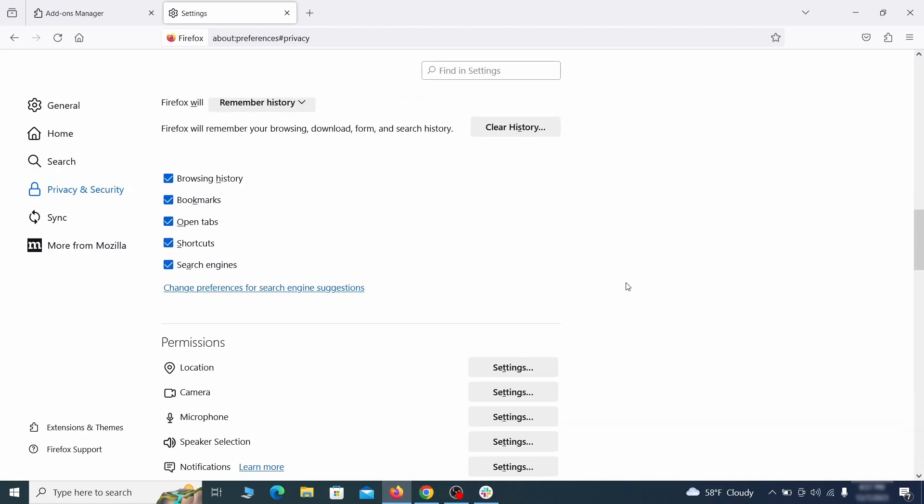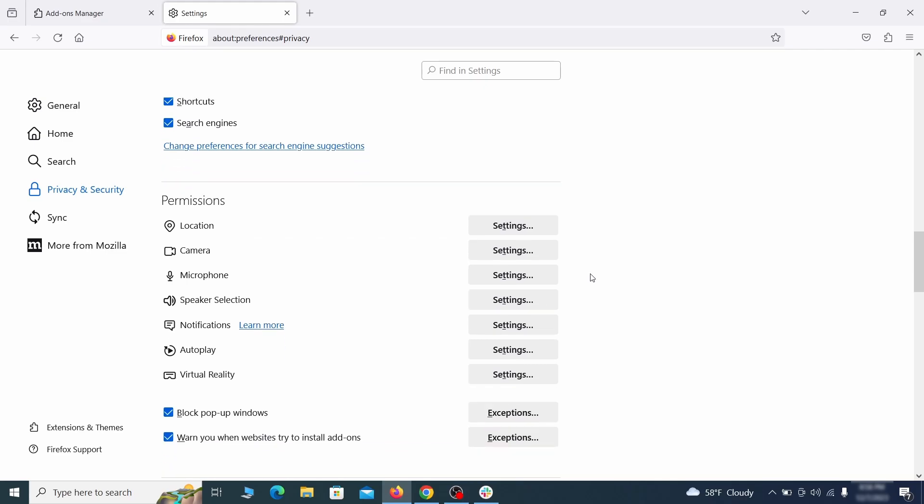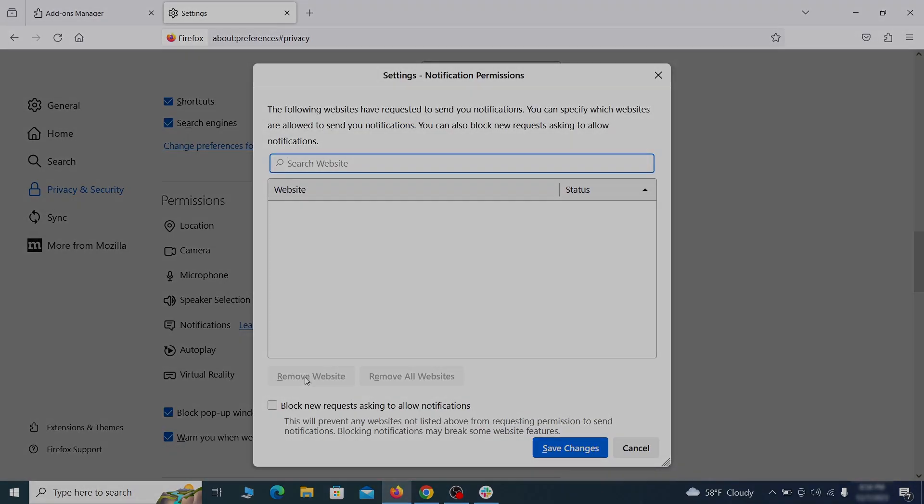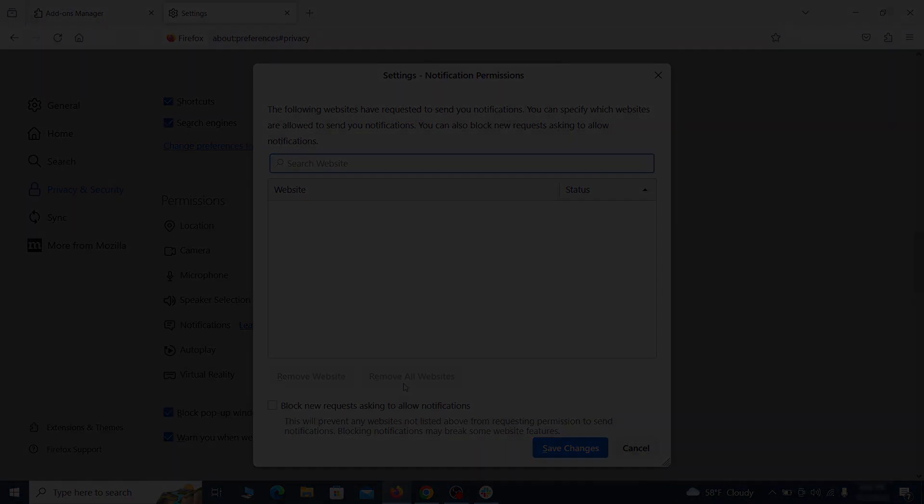Lastly, go down to the Permissions section, open the settings on each category, and remove any questionable URLs.